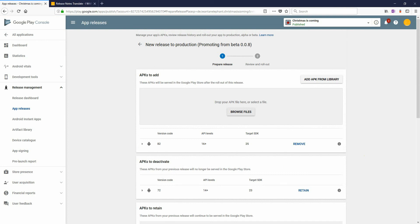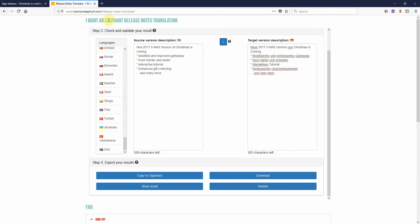That's it. You can find the service on translate.iwantanelephant.com. Free to use, no login required. Just give it a try and ask for feedback. Thank you guys. Bye bye.